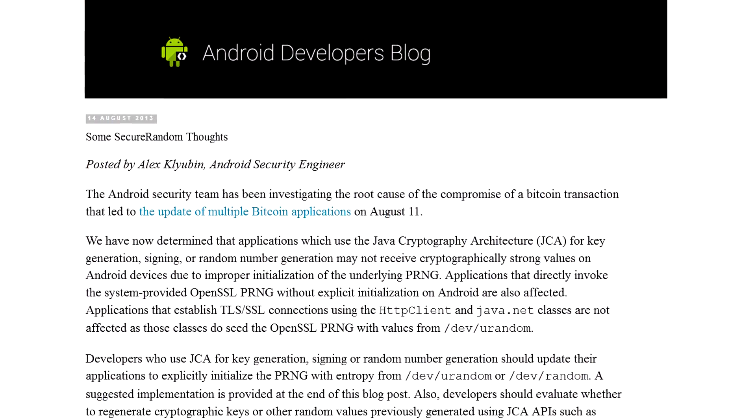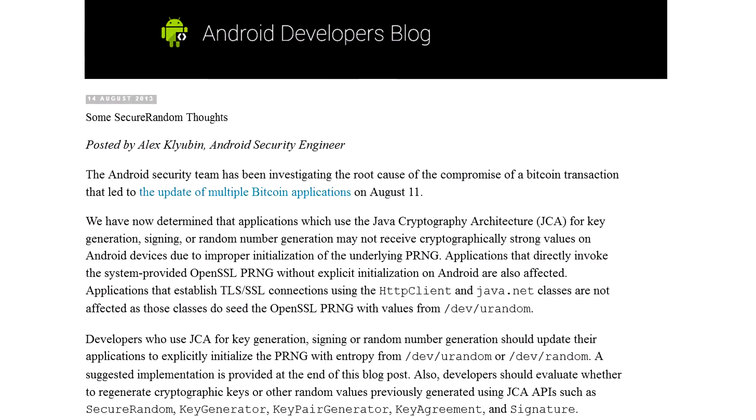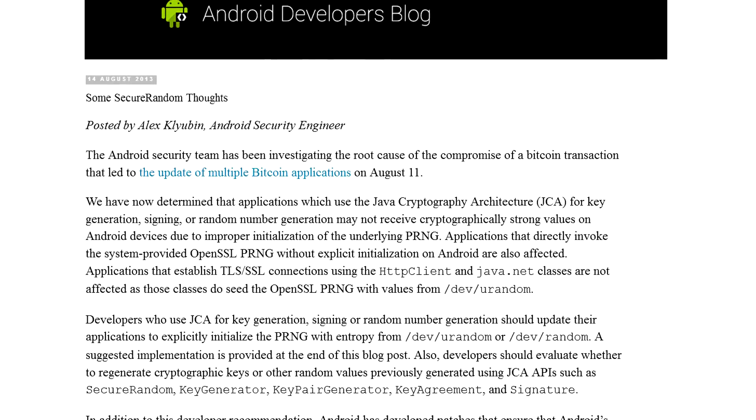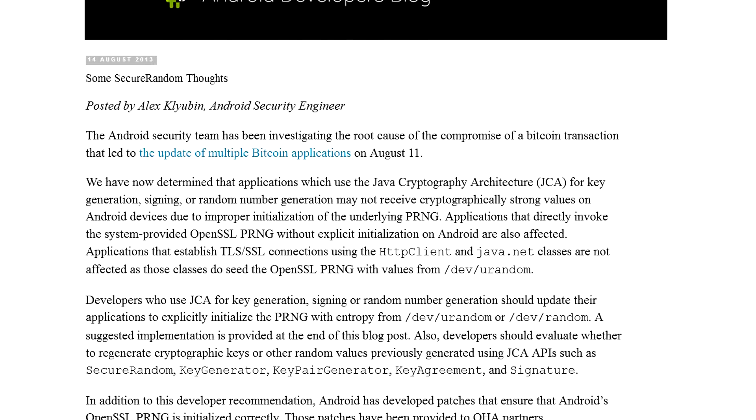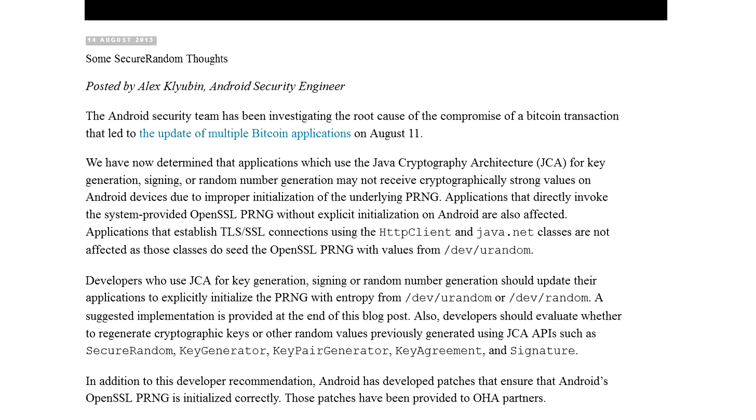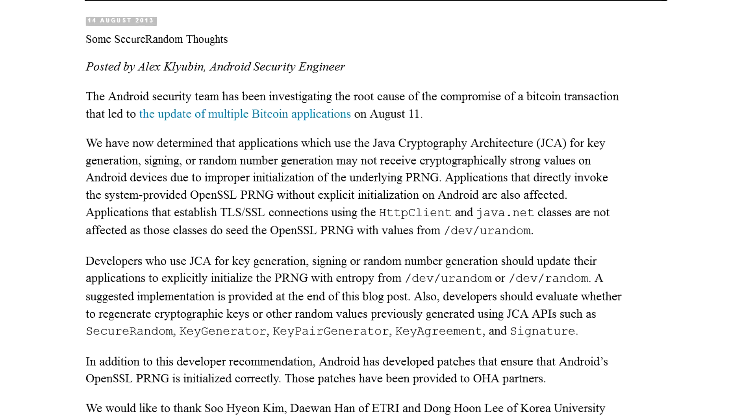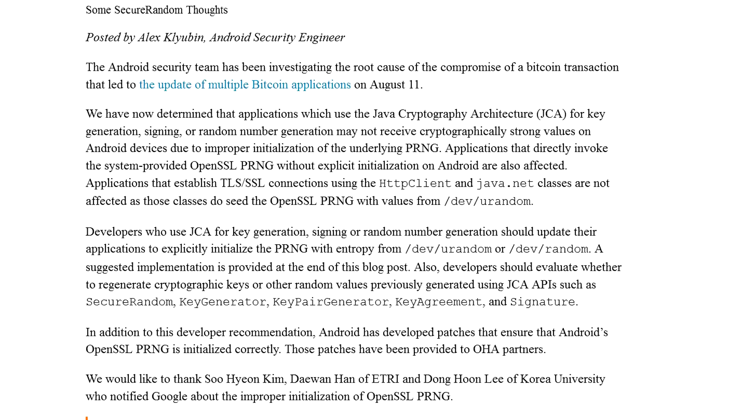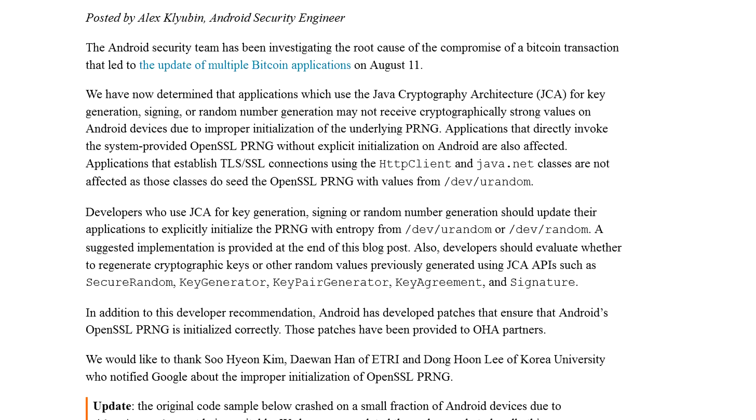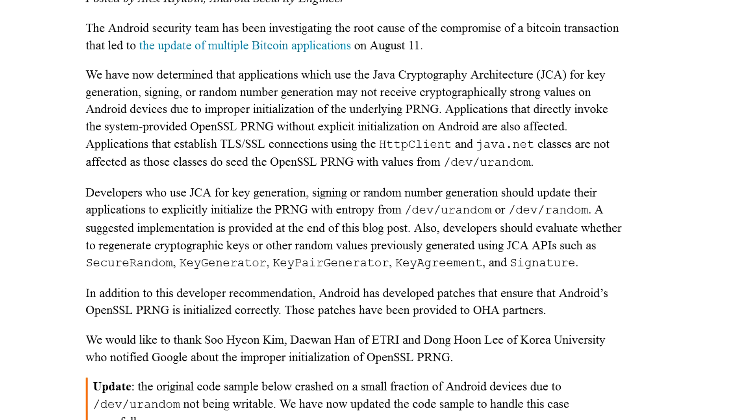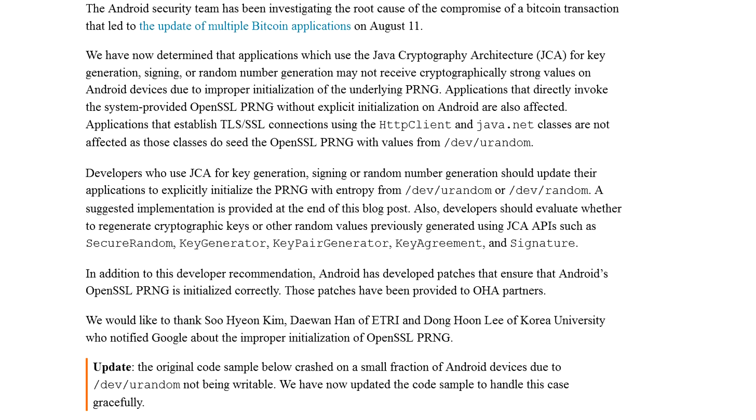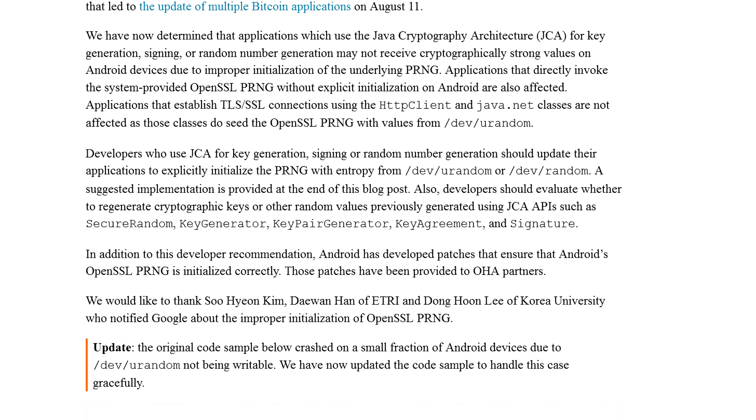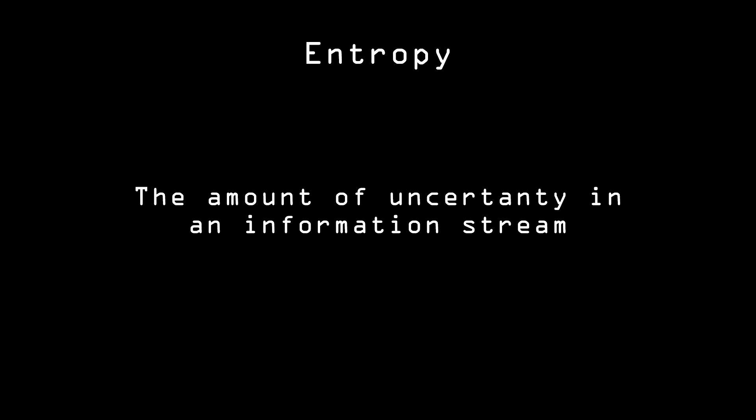Google did fix the bug, but as an interim solution, they pointed out that cryptographically secure random numbers could be generated even with the vulnerable version of secure random, simply by seeding it with a number from dev slash random. That's a virtual device on Unix-based operating systems, which provides the programmer with random bits based on the device's entropy.